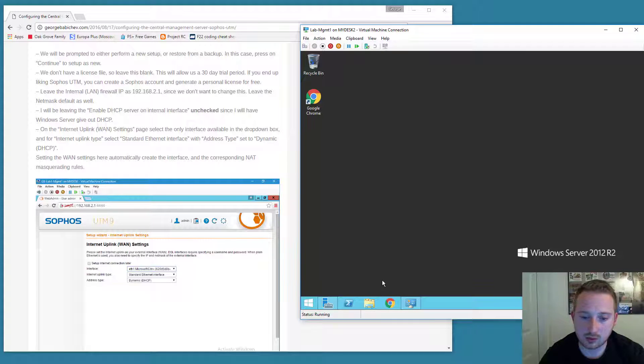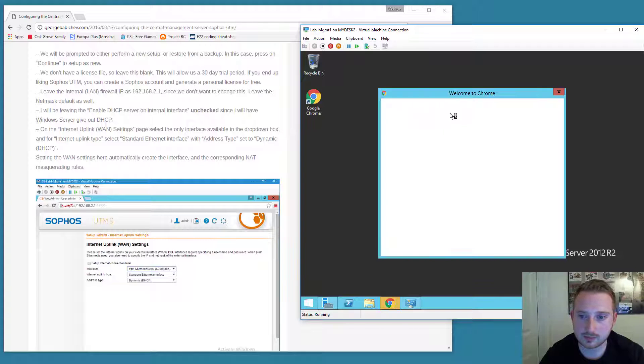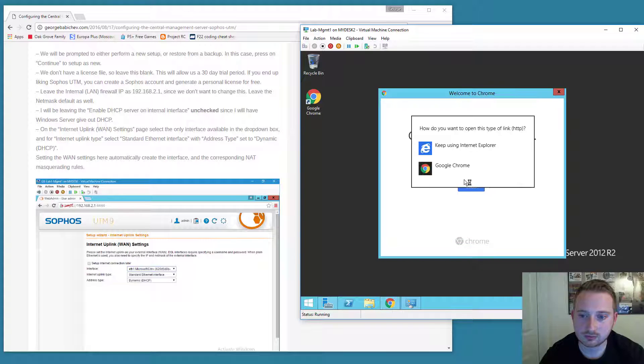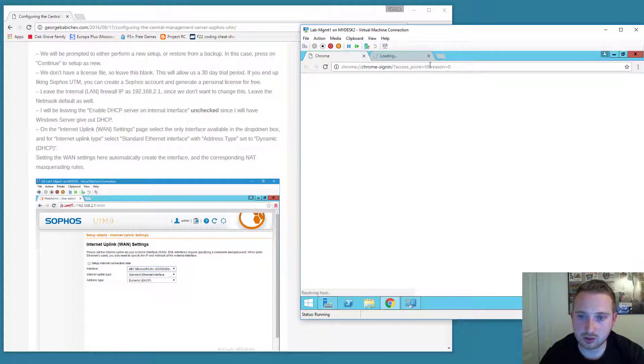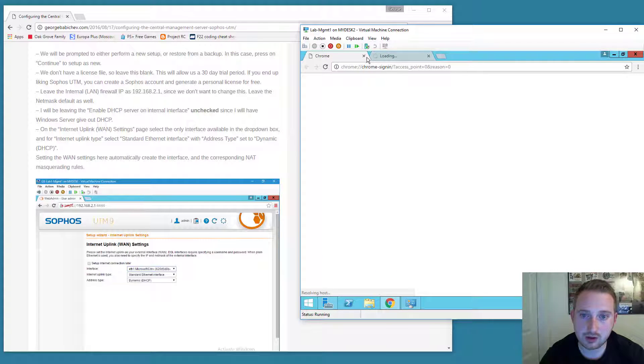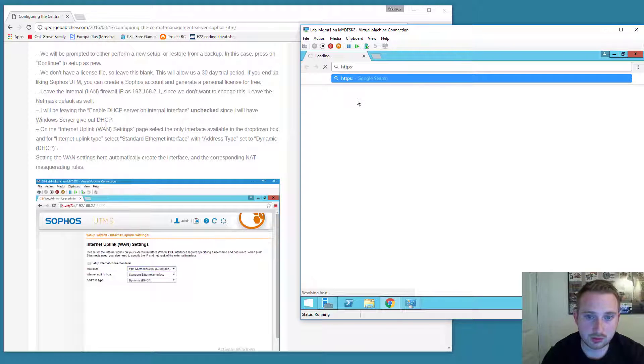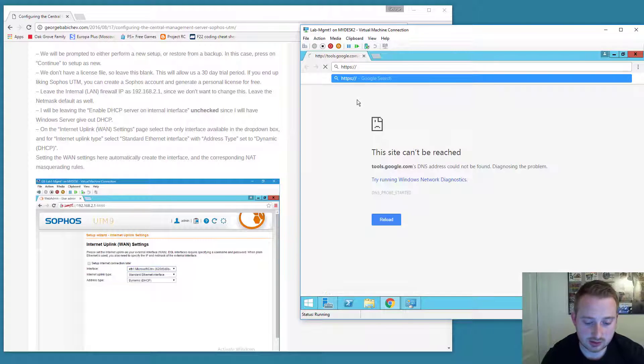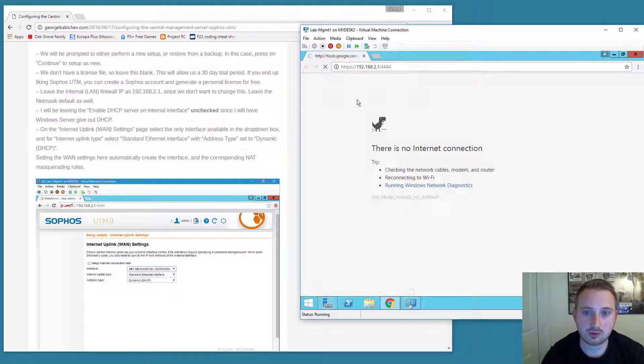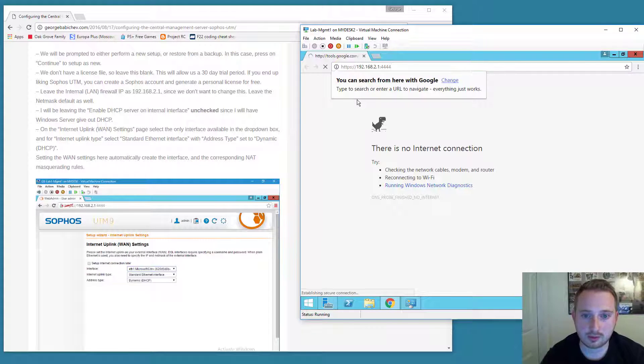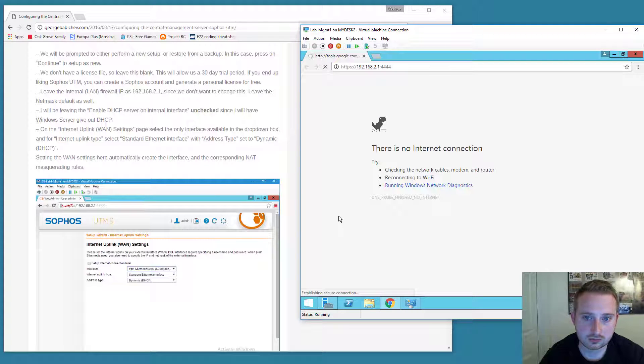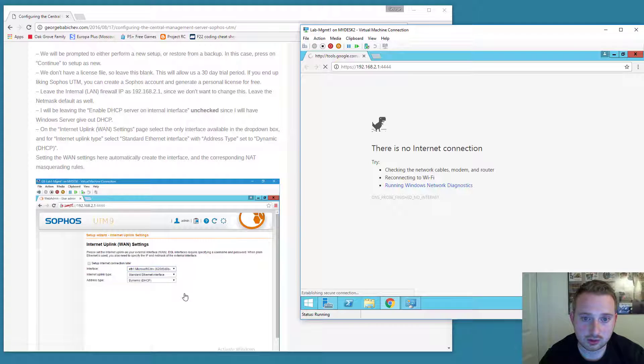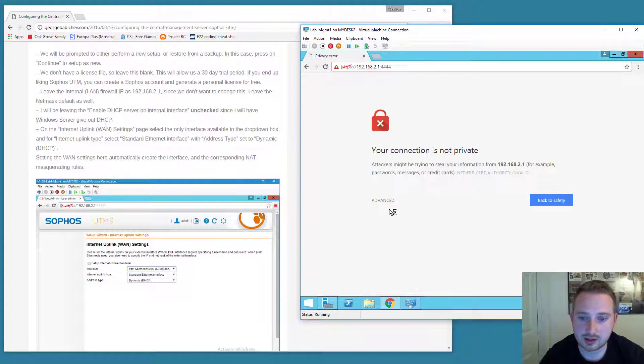Now that we're on the network we should be able to go ahead and pull up a web browser. My build of 2012 already has a few things built in for me. You can use Internet Explorer. And so remember we're going to go to HTTPS 192.168.2.1:4444. Just wait for it to load for a little bit and it's going to give us a certificate error. We're just going to go ahead and accept that.